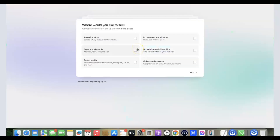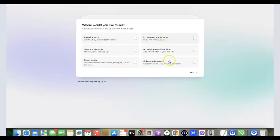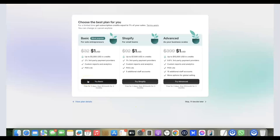After signing up, you'll see the Shopify setup wizard asking what you want to use your store for. You can just answer the questions, but it doesn't really matter. I usually skip it, since everything you need to do is from the back end of your Shopify dashboard. Click 'I don't want help setting it up.'